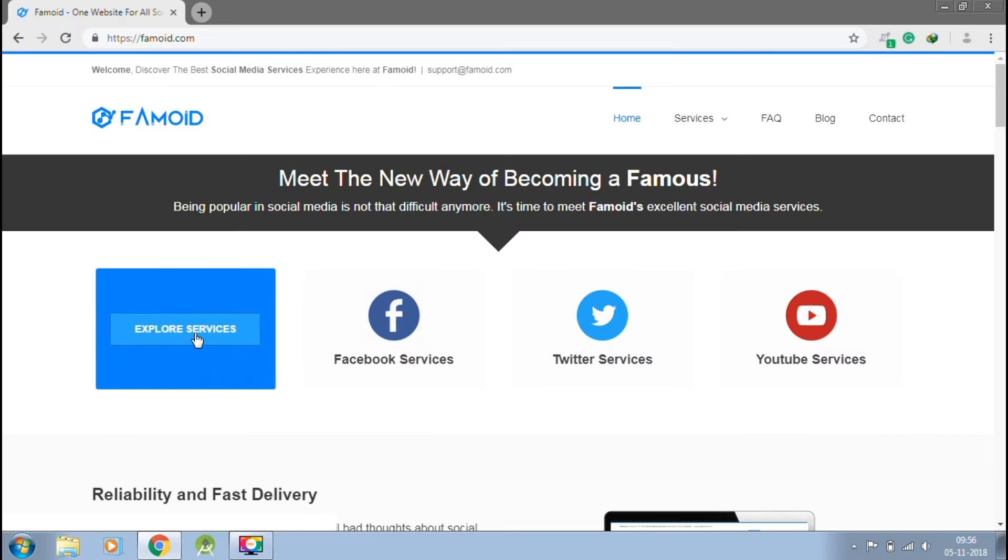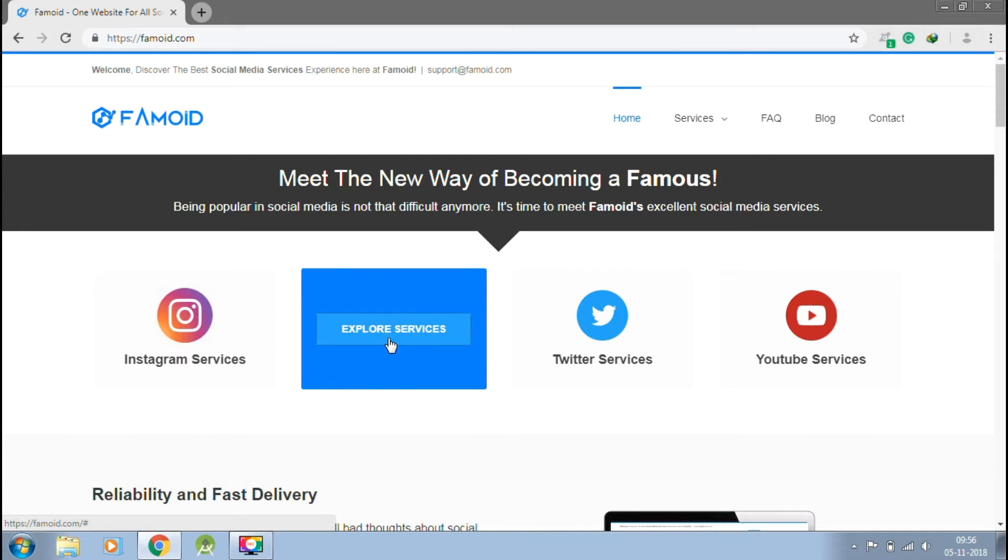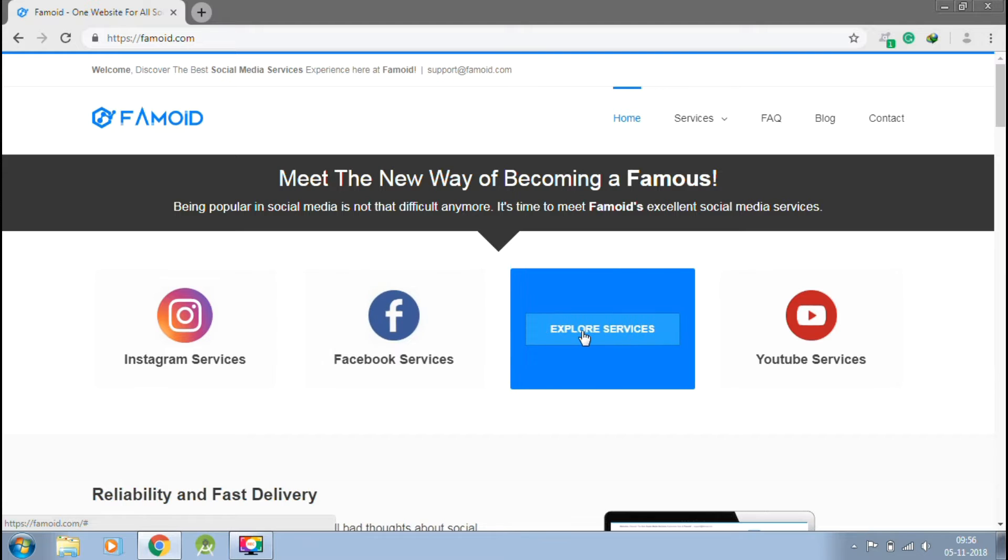This video is sponsored by Paymoid.com, the best way to get social media followers in just one click.